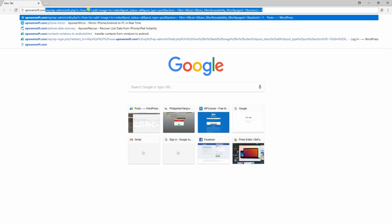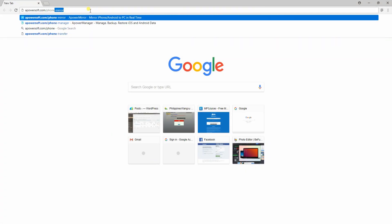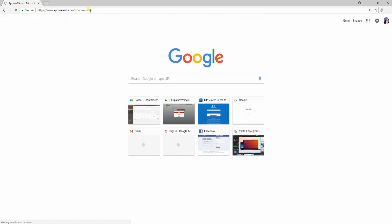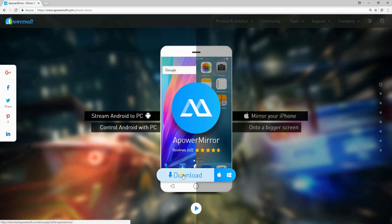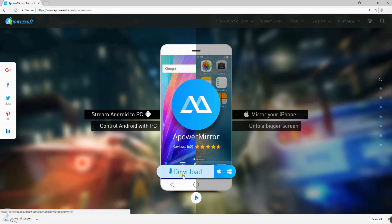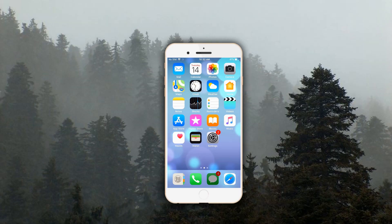To start, you have to visit its official website to download the application. After that, install it on your PC.